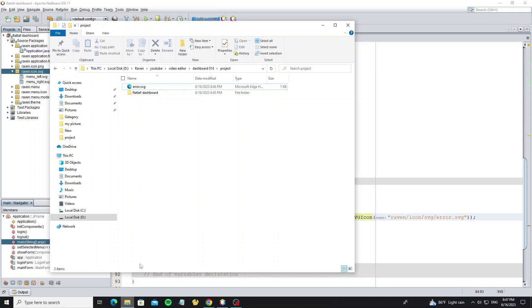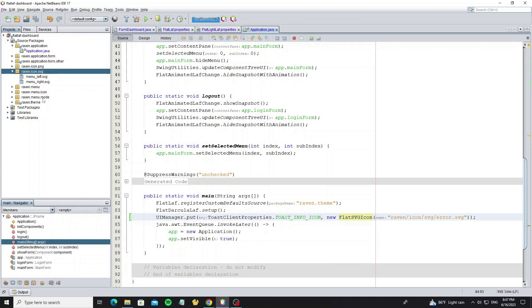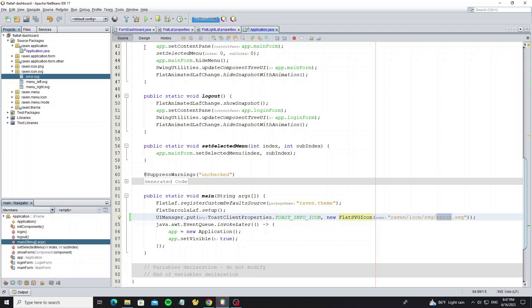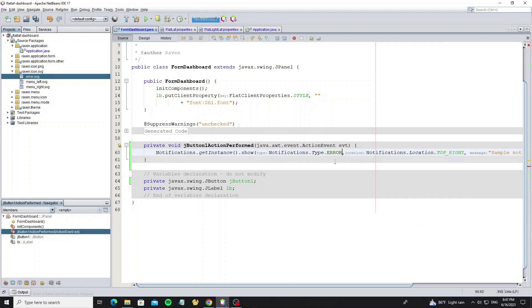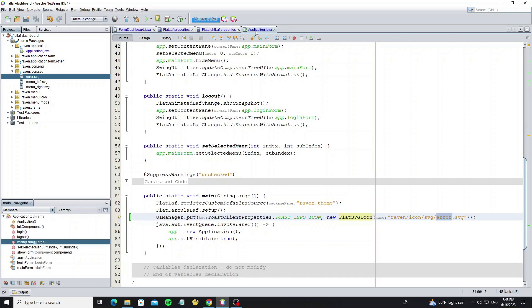Now copy the SVG icon that you want to change. So here we customize the error icon, so now go and change the message type to error message. And for the property we use toast error icon.